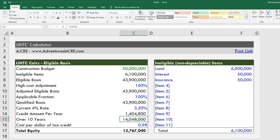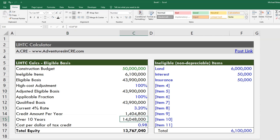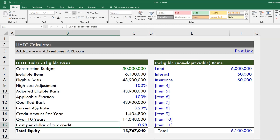A tax credit investor gets to use this tax credit over ten years, so you multiply that out and this is what's available for sale. Basically, you figure out how many tax credits are available, and then there's a market for them based on a tax credit factor — essentially what's the cost for every dollar of tax credit.